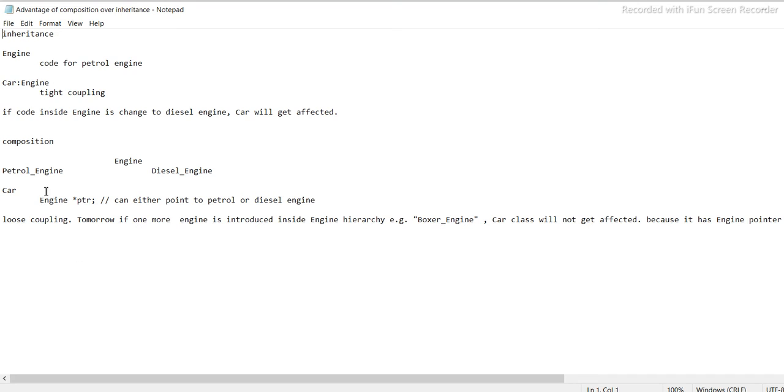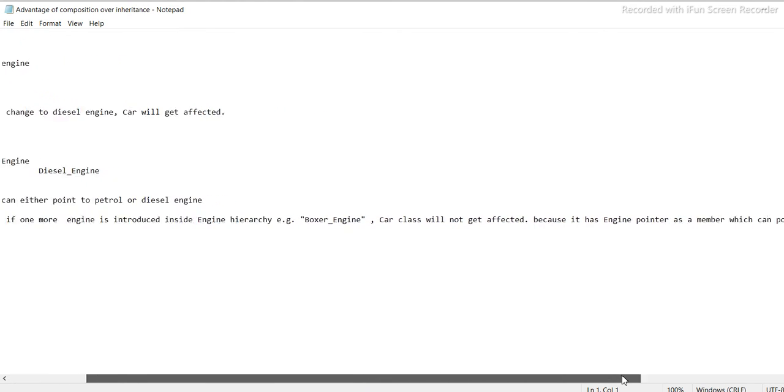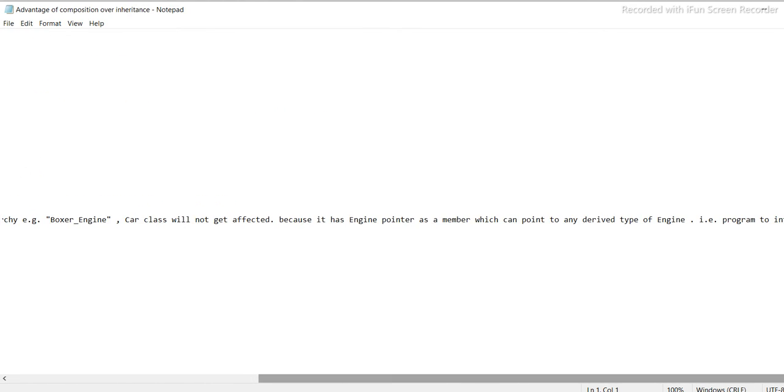Composition: engine, petrol engine, diesel engine, car engine pointer. It can either point to petrol or diesel engine. Loose coupling: tomorrow if one more engine is introduced inside engine hierarchy, for example boxer engine, car class will not get affected because it has engine pointer as a member which can point any derived type of engine.